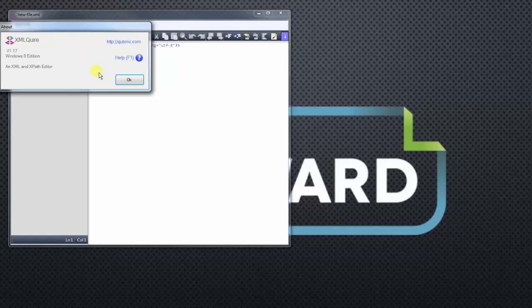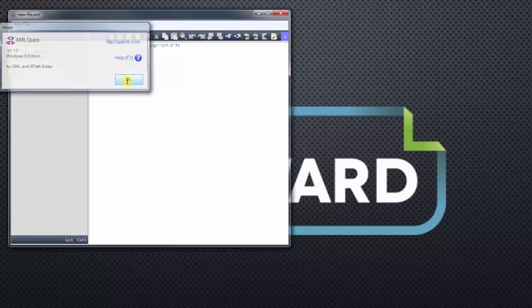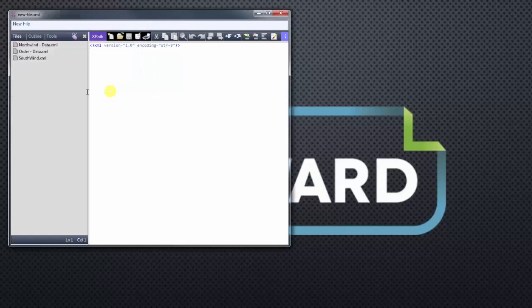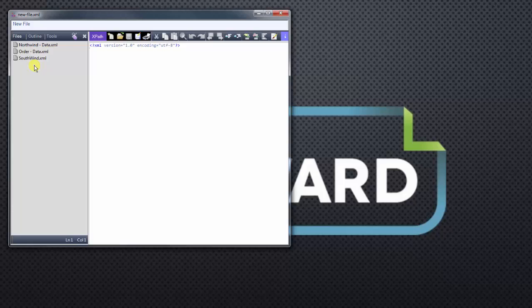So the next thing we want to do is actually load our XML file. The XML file that we'll use today is the southwind.xml file. It's just basically a cleaned-up version of Microsoft's northwind.xml. So let's click on that.